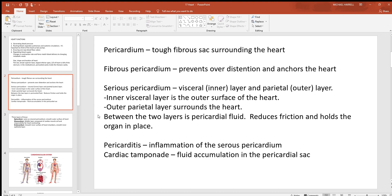Between the visceral and parietal layers there is always a very slippery serous fluid — in this cavity you can call it pericardial fluid. This fluid serves two functions: first, it makes a very slippery surface to cut down on friction as the heart constantly fills and partially empties. Second, it helps hold the organ in place. Think of it like two pieces of glass with a little water between them — they slide easily and are harder to pull apart, reducing friction and stabilizing the heart.